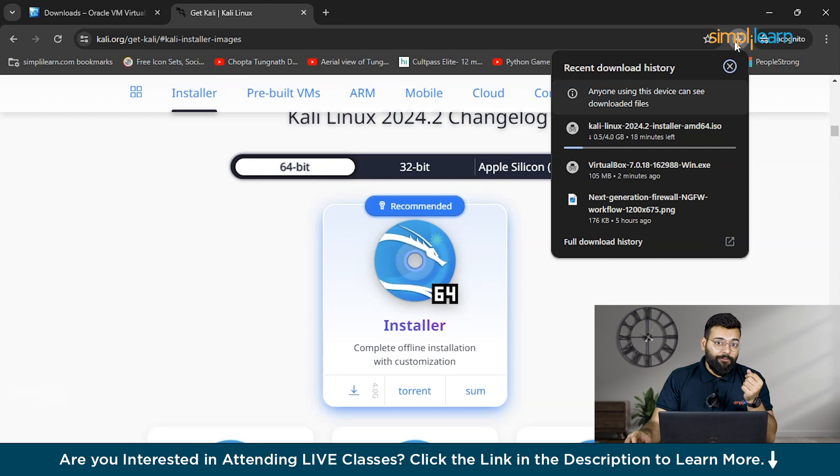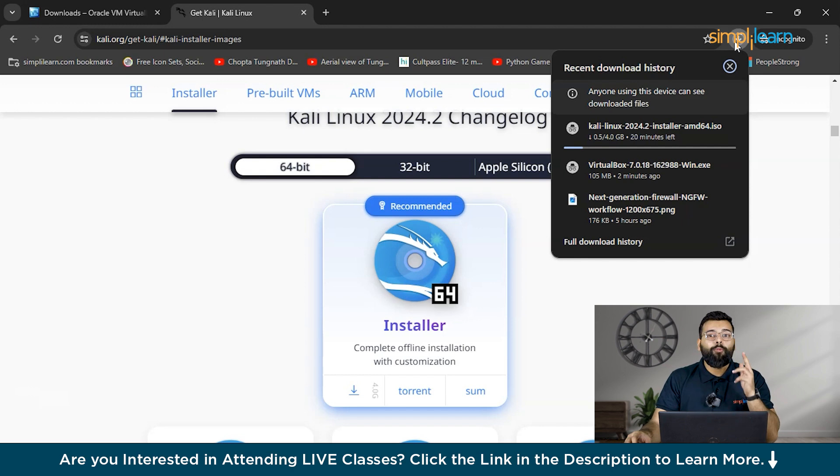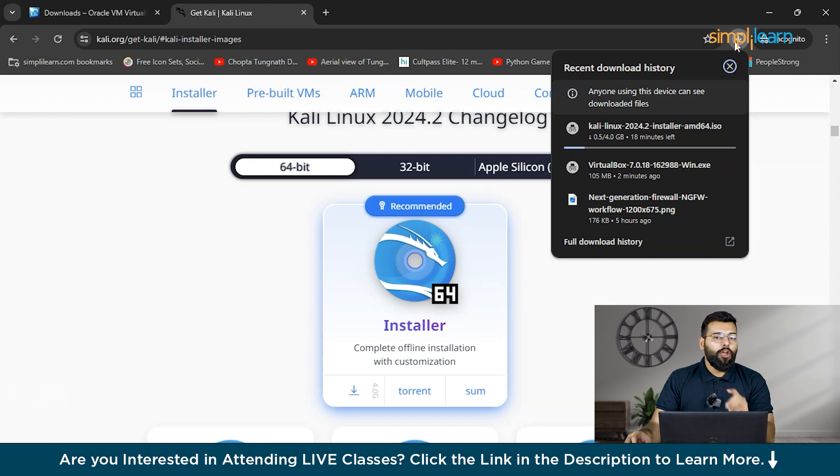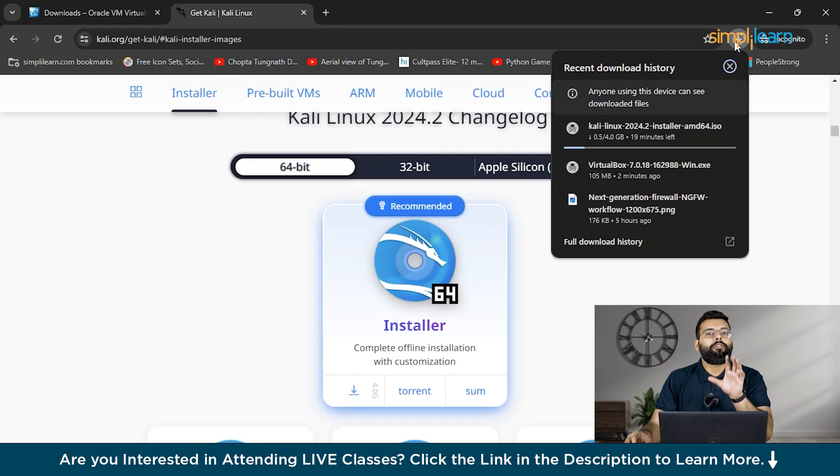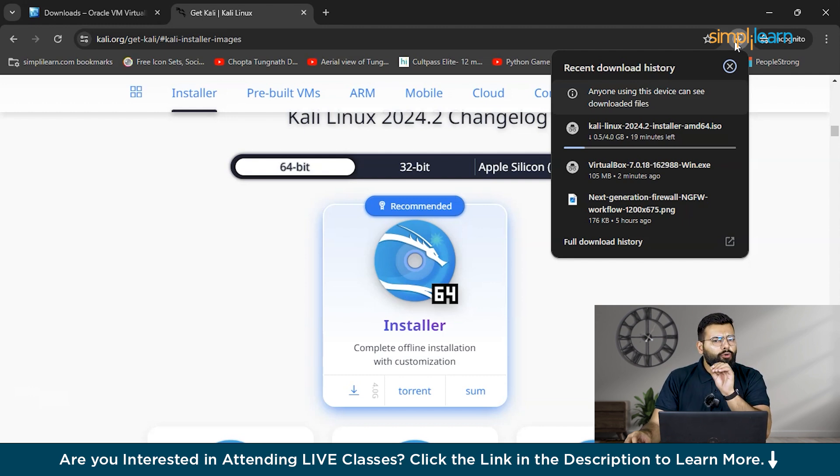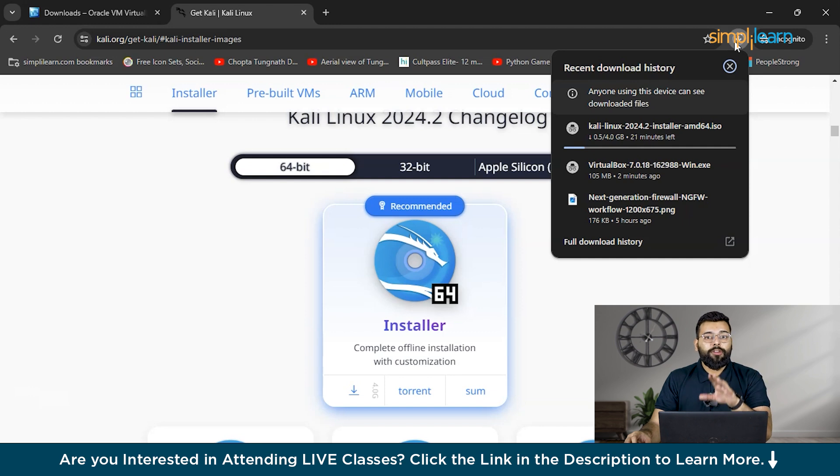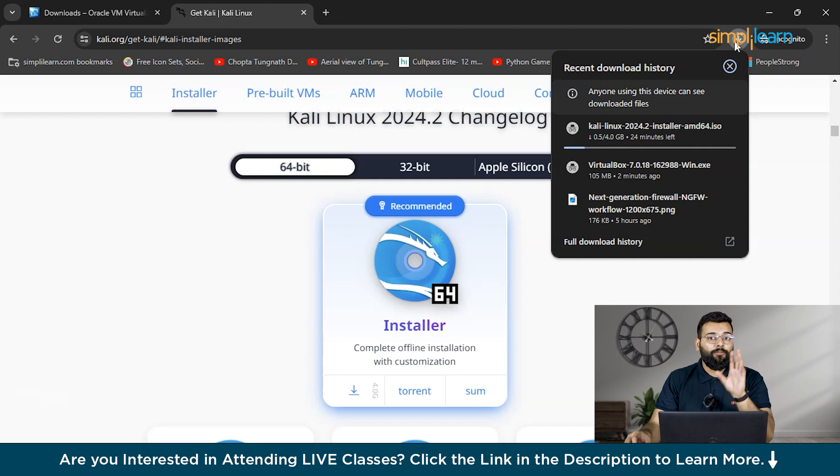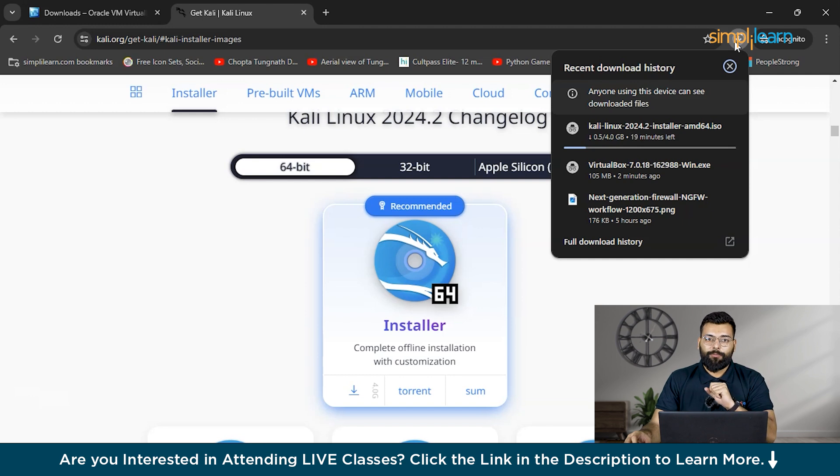Then comes live boot. Kali Linux can be booted from a USB stick or DVD without installation on the hard drive. This live mode is useful for temporary tasks and leaves no traces on the host computer once the USB or DVD is removed. It's also a good way to test Kali without making any changes to your system.